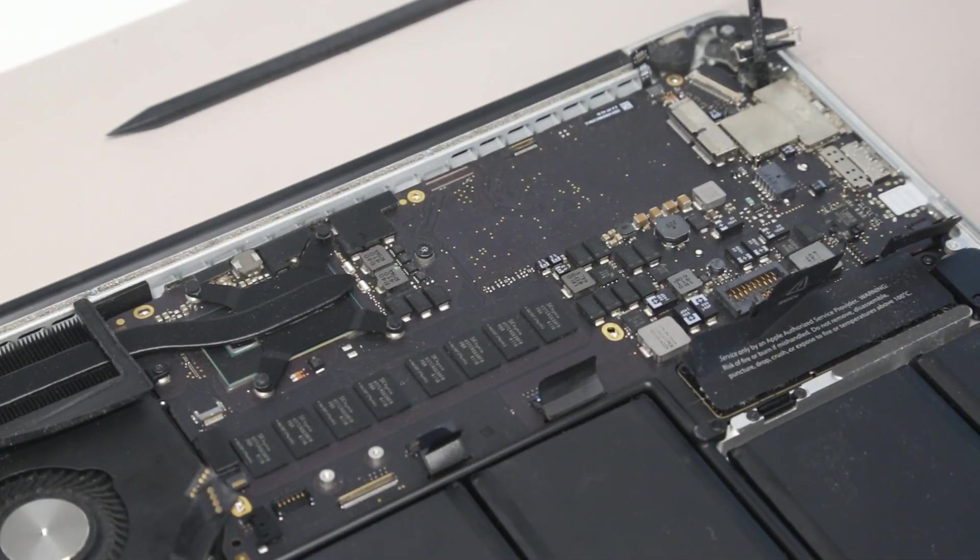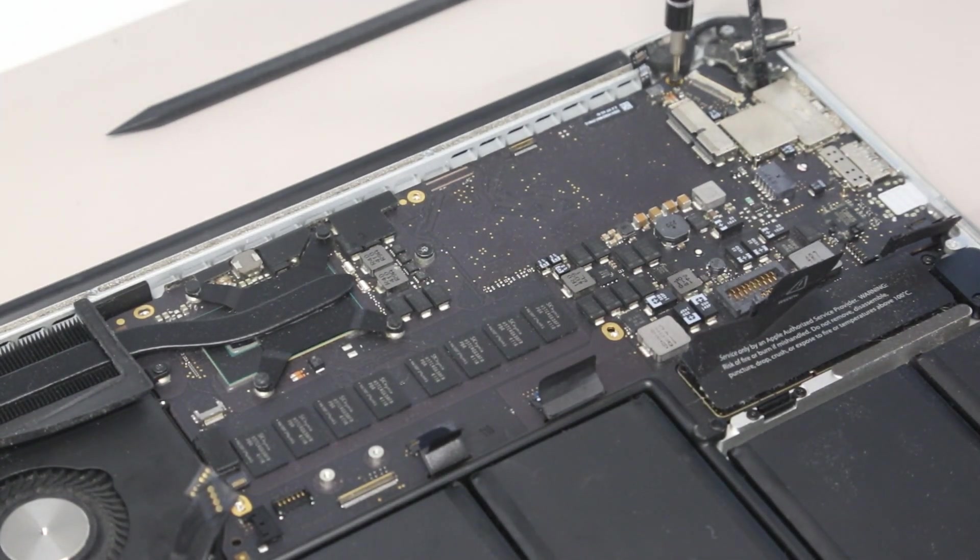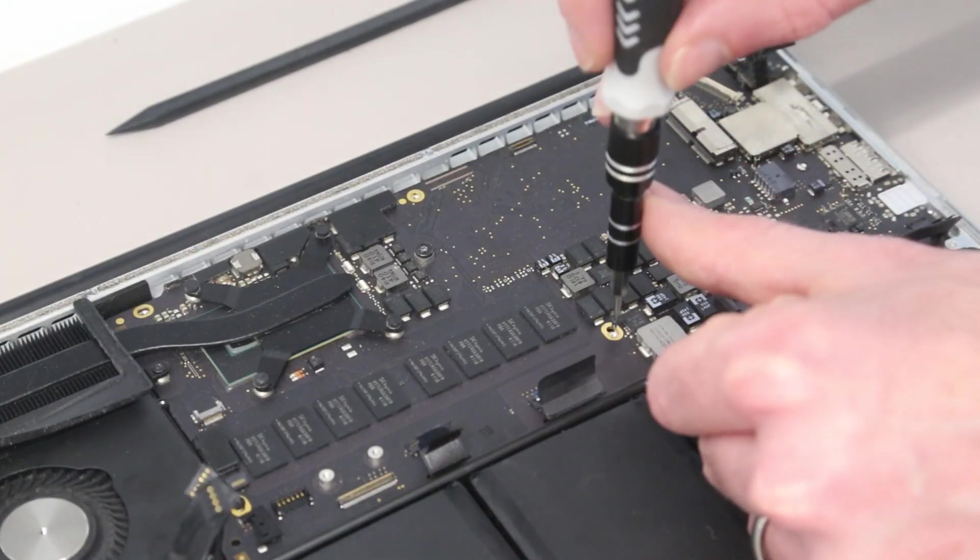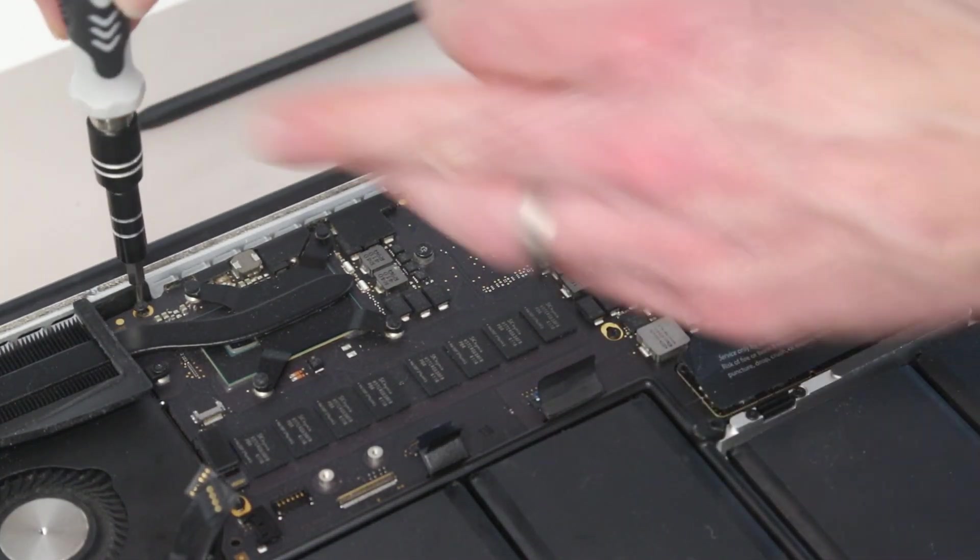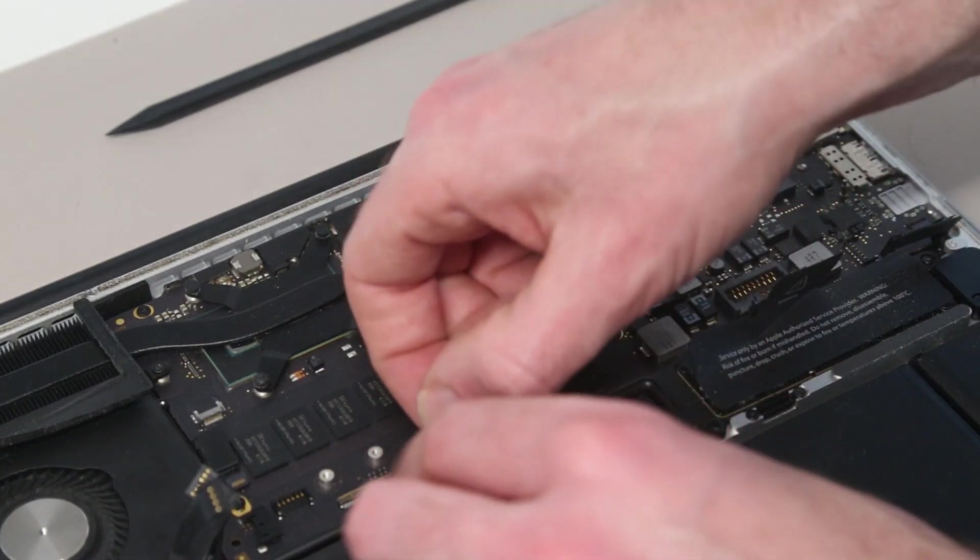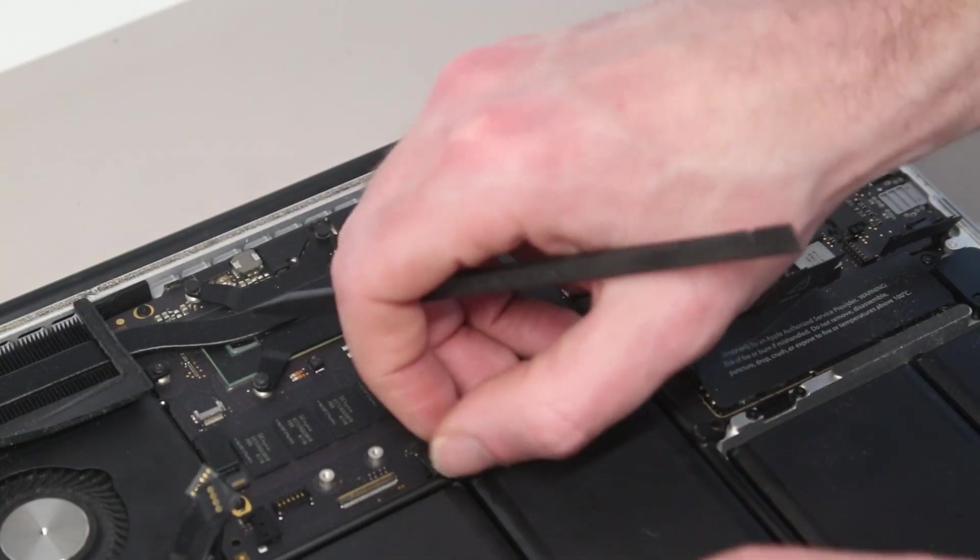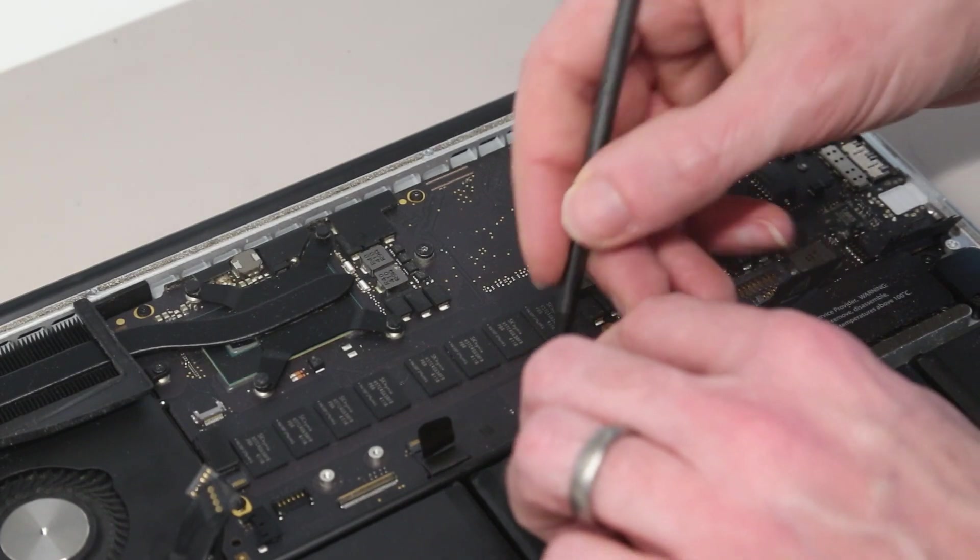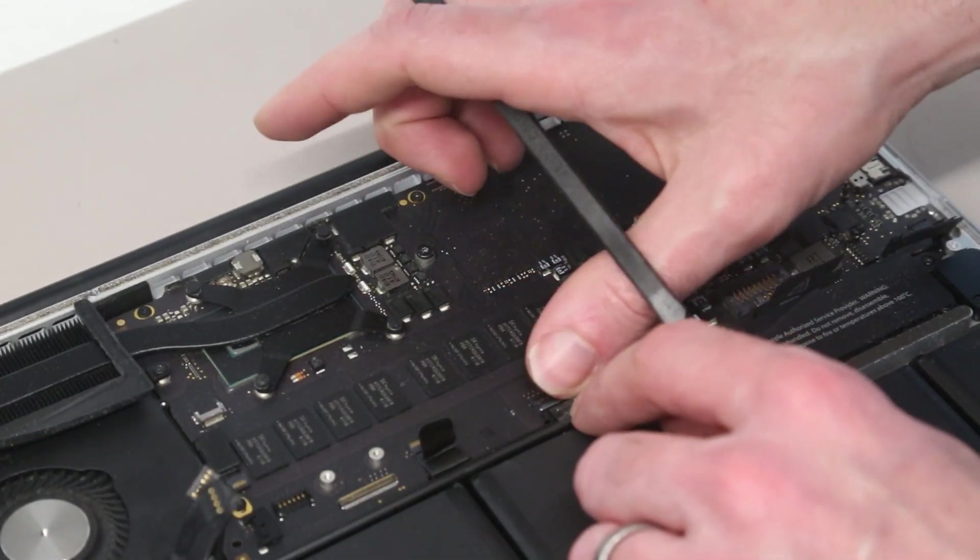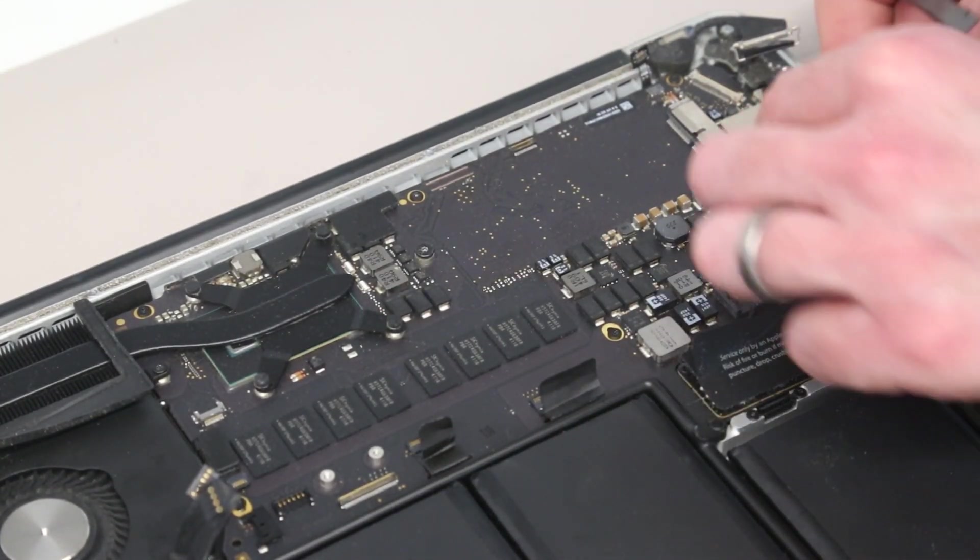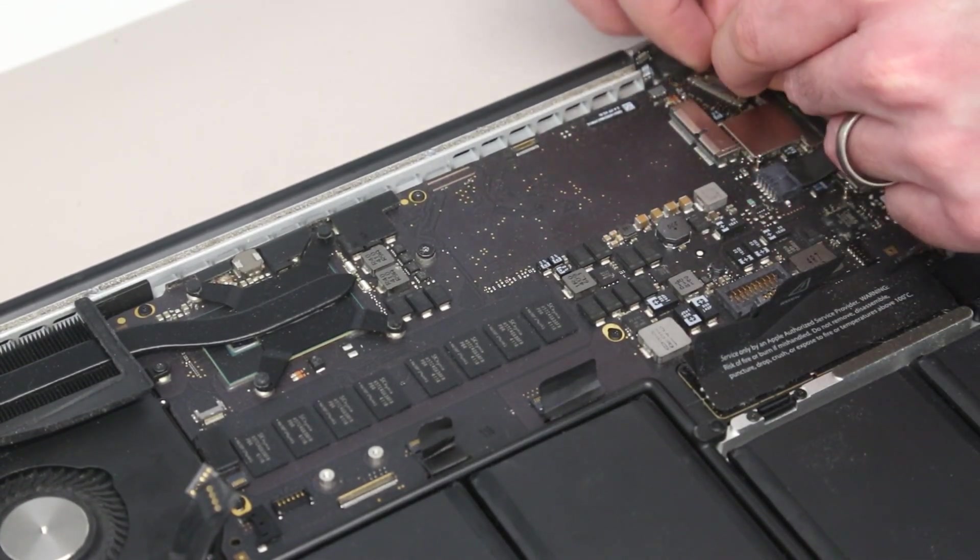So now it's a simple task of refitting screws. So we're going to start on the mainboard. And then to test the system, we are just going to connect up the absolute minimum components. So in this case, I am going to connect the touchpad, even though it's technically not required. The keyboard. Getting it to go in straight and flat is a little bit tricky. And then the MagSafe connector and the screen.